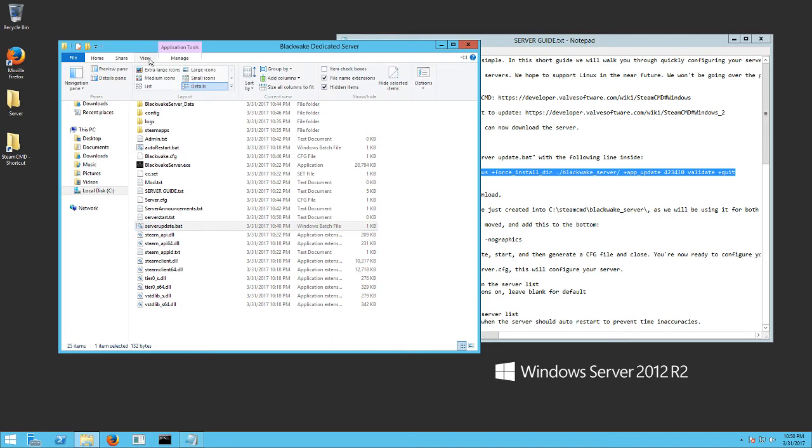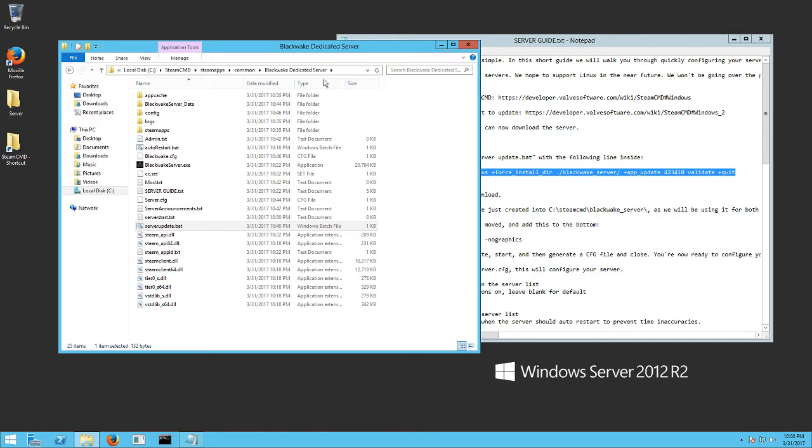Now, you might go up here to view on your folder and go file name extensions. Make sure that is checked. Otherwise, if it's unchecked, see how it doesn't show you the extension. You don't know what it is. And then when you do it here, it doesn't actually change the extension.